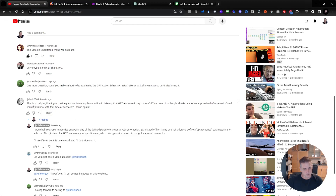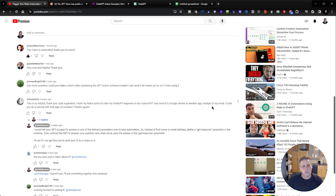In my last video, I had a viewer make a request. Phoenix6503 wants to take the GPT response and send it to Google Sheets through Make. So I'm going to attempt to do that now.